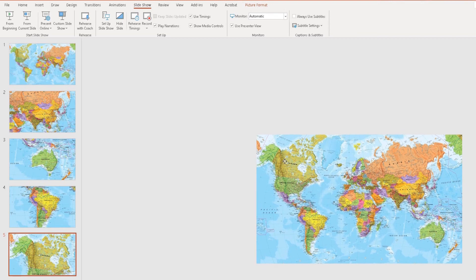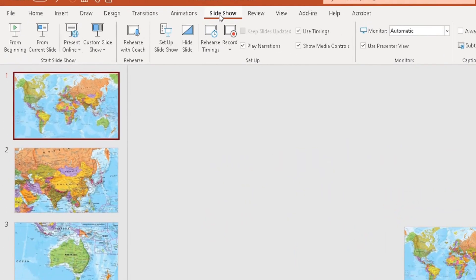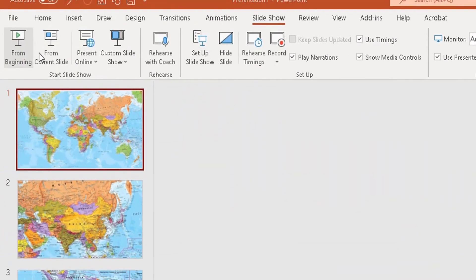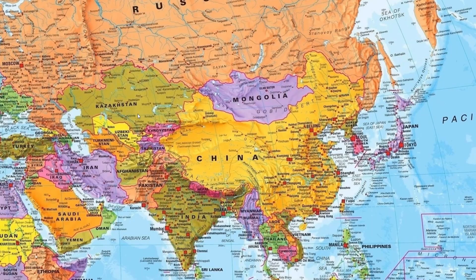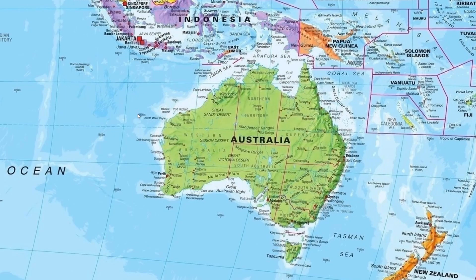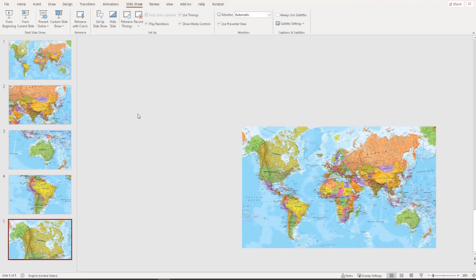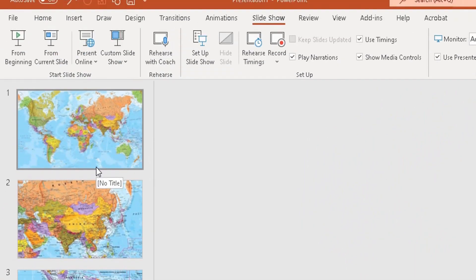Those are my four countries. Let me go into Slideshow mode — from the beginning. The introduction talks about the map of the world, then I focus on each country: China, Australia, Brazil, and Canada. You can already see the focus is moving to each country. I'm also going to go back to the map of the world at the end to summarize.